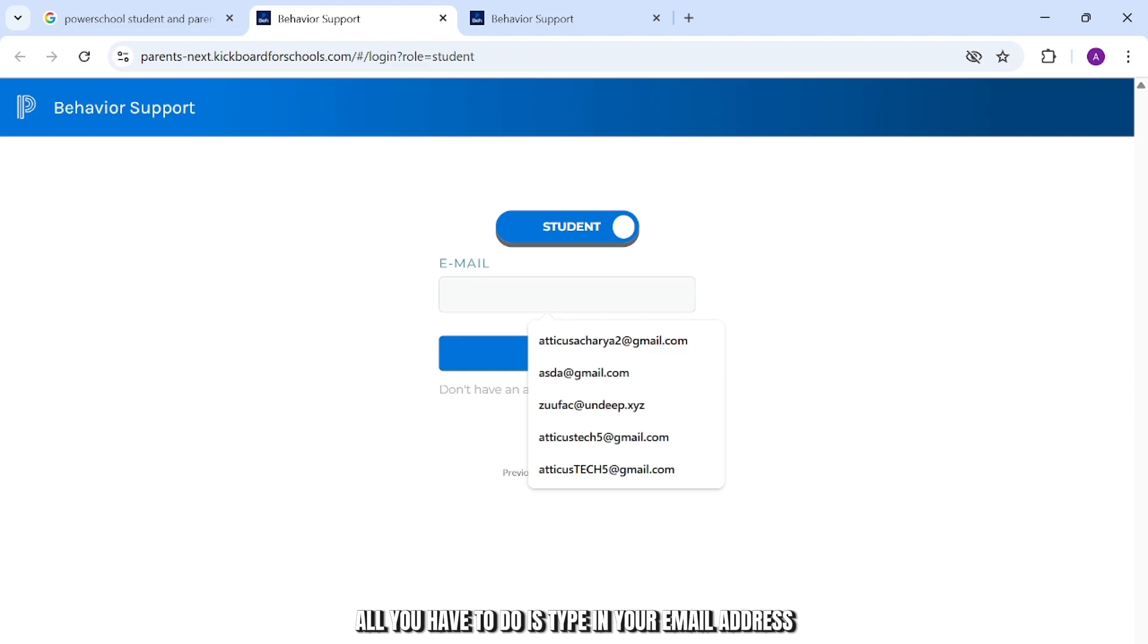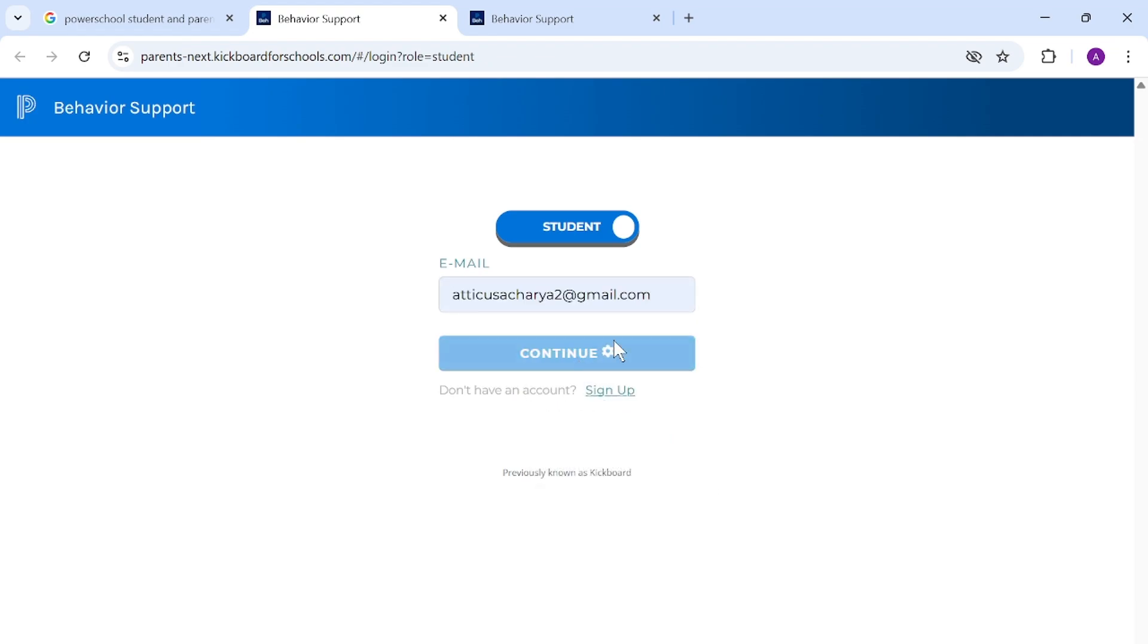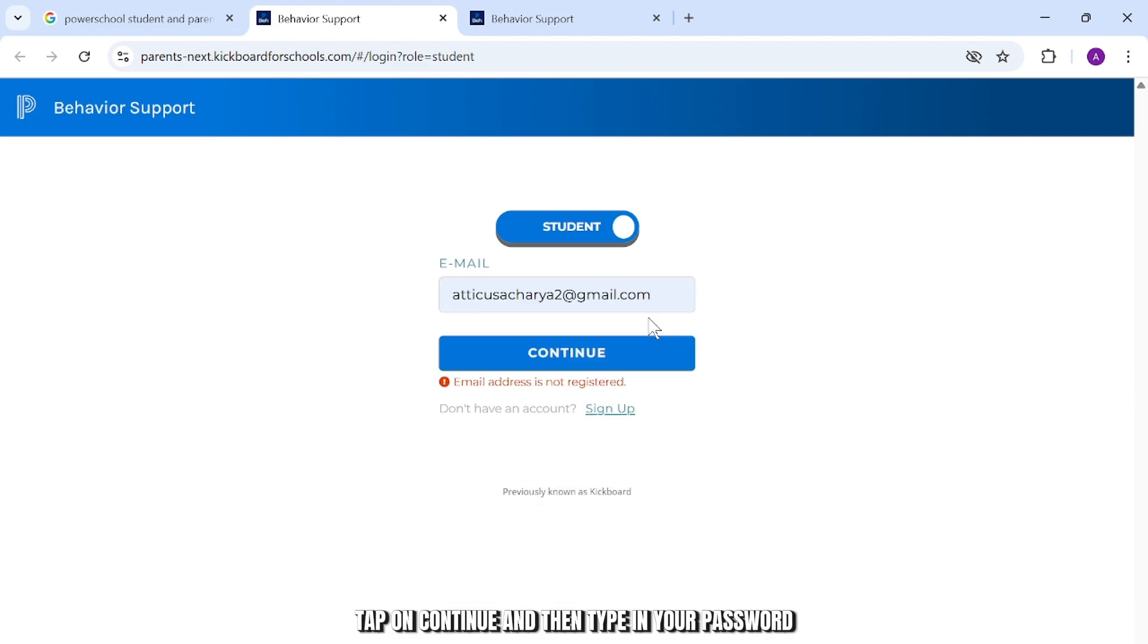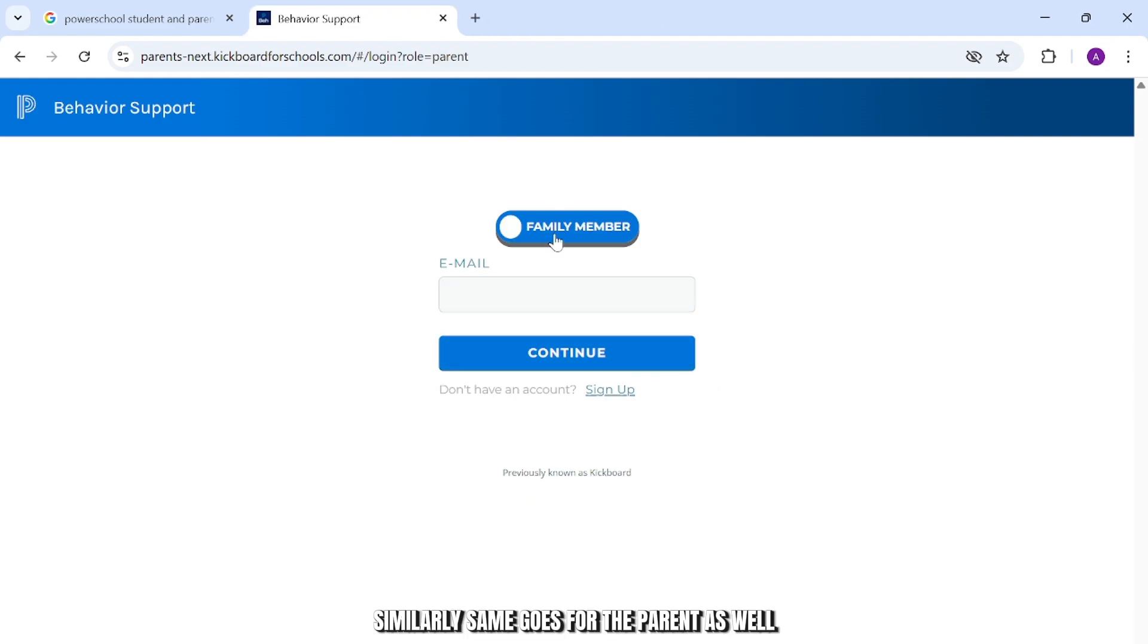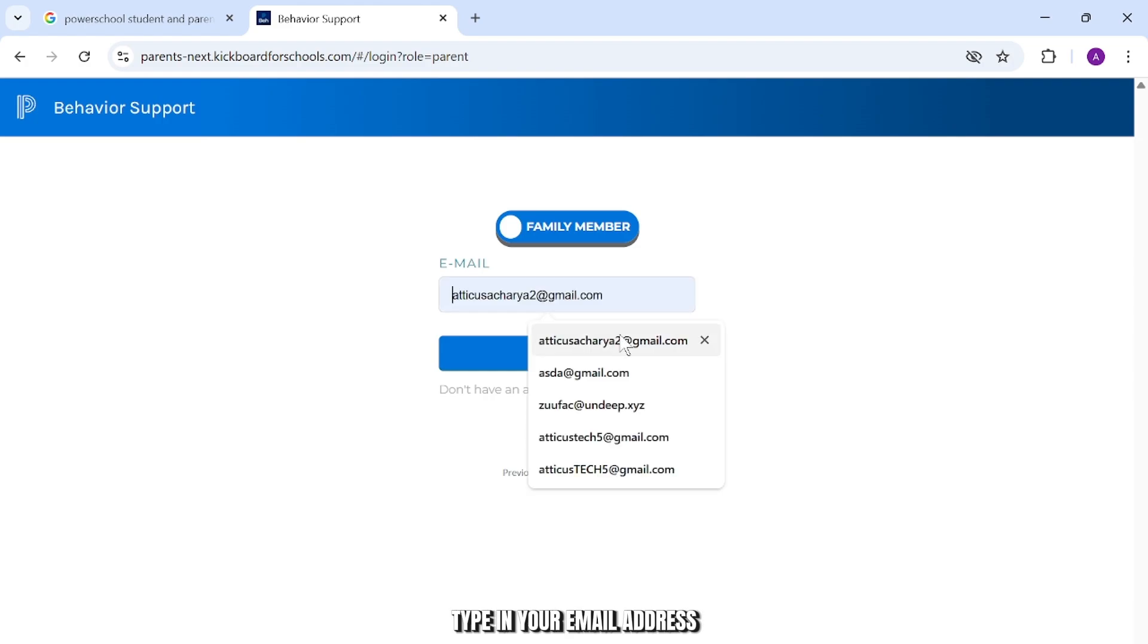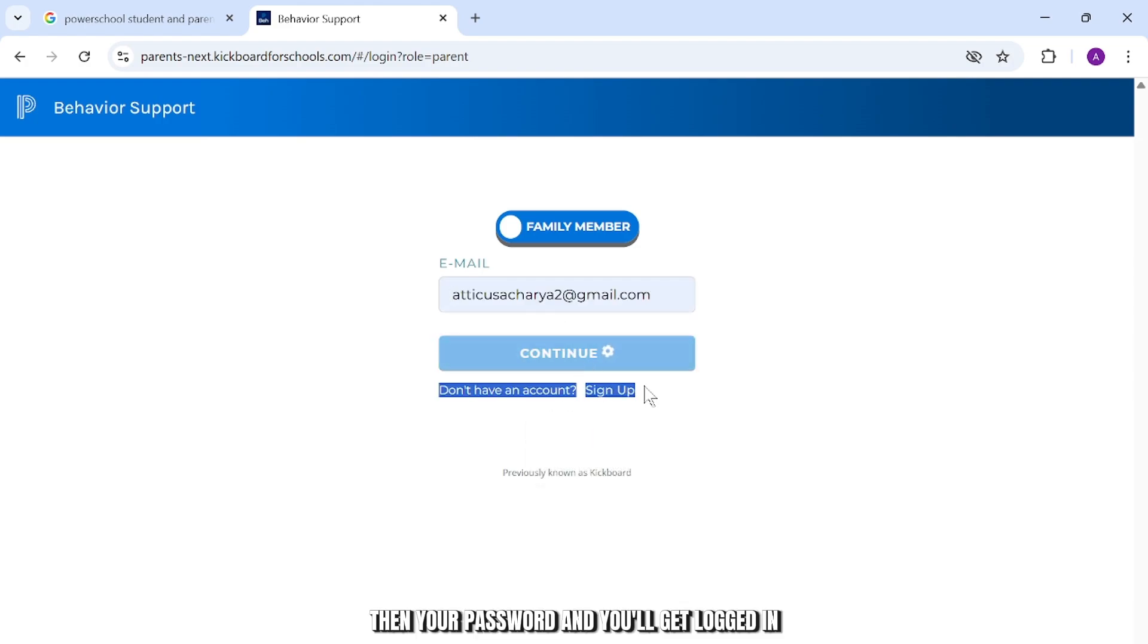So after it loads here, all you have to do is type in your email address, tap on continue, and then type in your password. And then you'll get logged in as a student. Similarly, same goes for the parent as well. Type in your email address, then your password, and you'll get logged in.